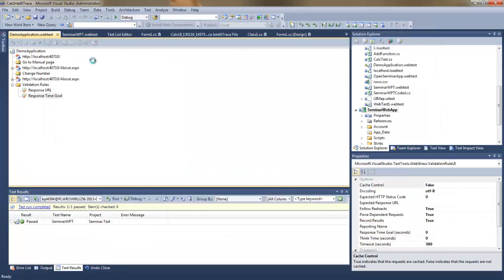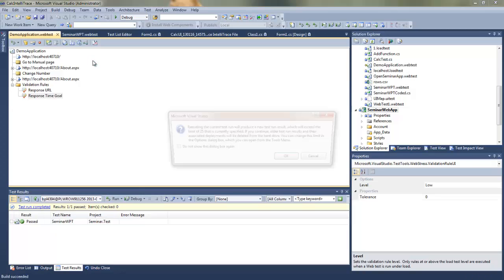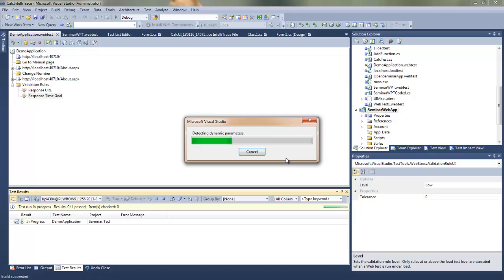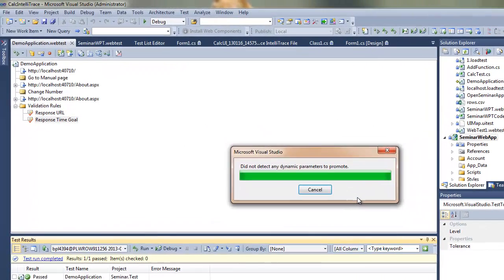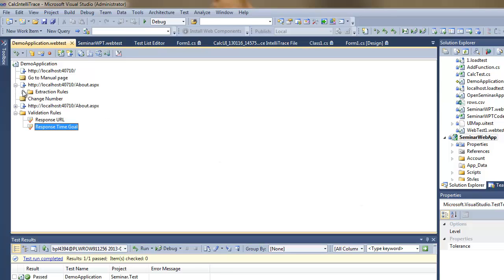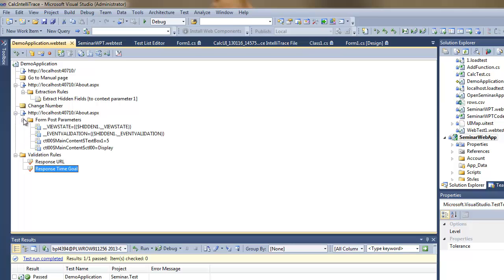I changed the number of rows in here and now Visual Studio is executing the application for the first time to detect dynamic parameters but there weren't any.